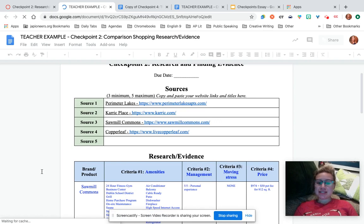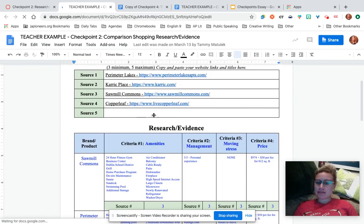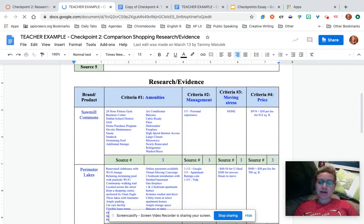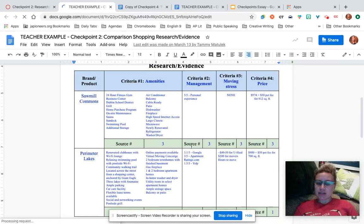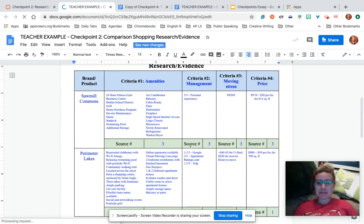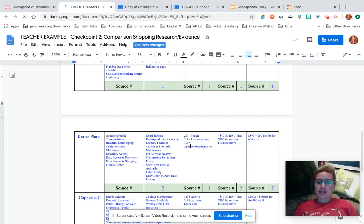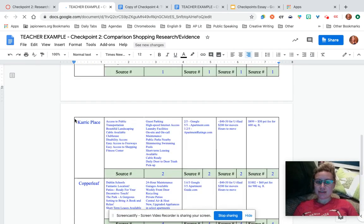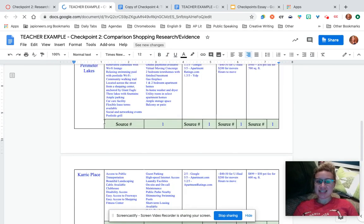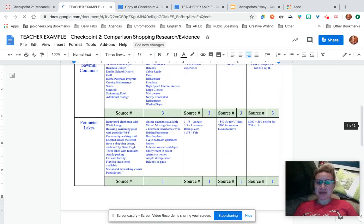Your checkpoint two should look something like this. You have all of your sources here, your different products or different brands, and then all of your information and your sources cited along with them. That's going to be important because in this next step you need to make a decision — you're going to choose one of these things.